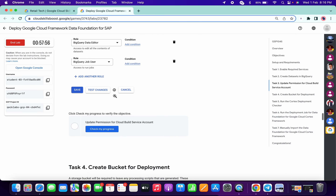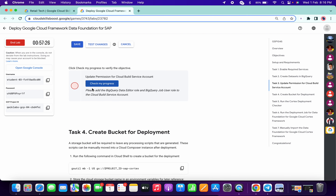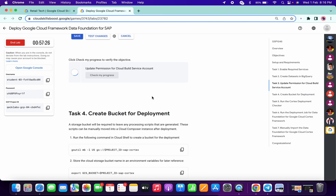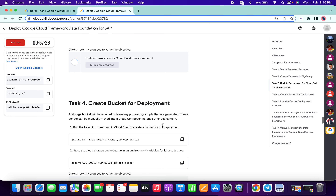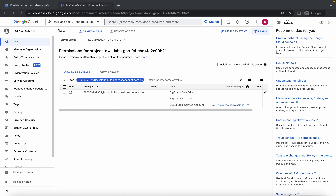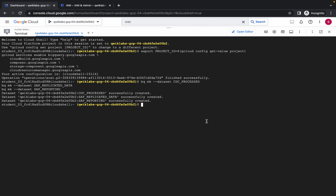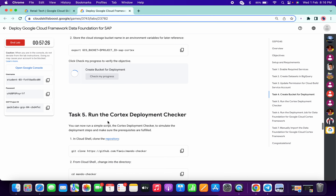Task number three is done. Scroll down and click on check my progress — you will get a score without any issue. Do not worry if it takes time to update the score. Now on task number four, copy the first command, run it, then copy the second command and run. Click on check my progress and you will get a score.